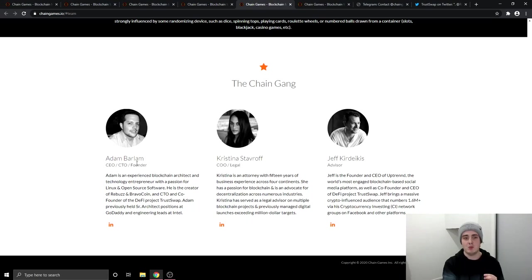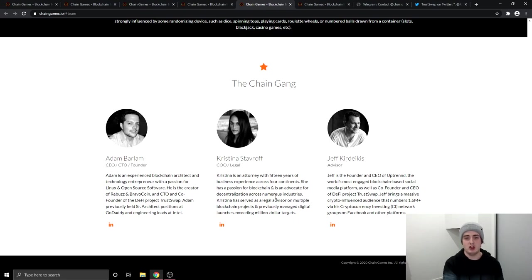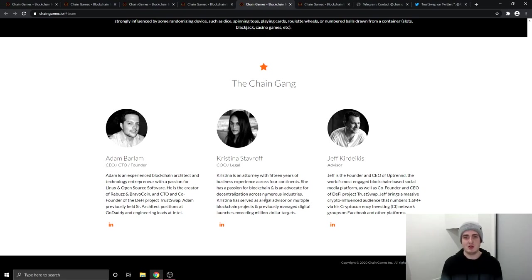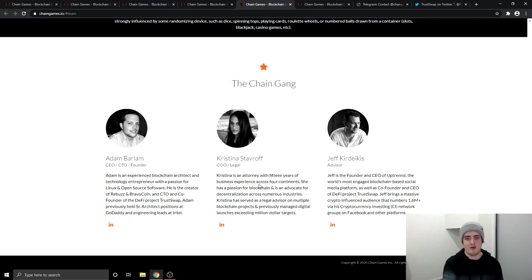So the team at the moment, the public team is Adam, Christina, and Jeff. So they do have a bigger team than this. But a lot of the people don't want to be public on a website because it is the cryptocurrency space. So at the moment, only Adam, Jeff, and Christina are the public faces of this platform.